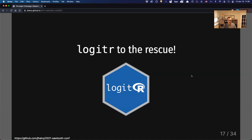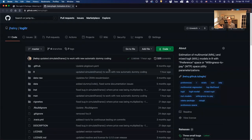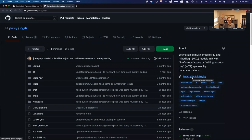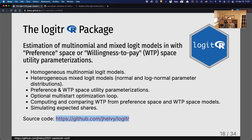Let me walk through a quick demo of the package. It supports multinomial logit models as well as mixed logit models with normal and log-normal parameter distributions, and it can handle either the preference-space or willingness-to-pay space utility parameterizations. It also has handy tools for working with willingness to pay and making predictions after estimation. All the source code is available on GitHub — it's open source, so you can check the math. Package documentation with examples and articles is also available on the package website.